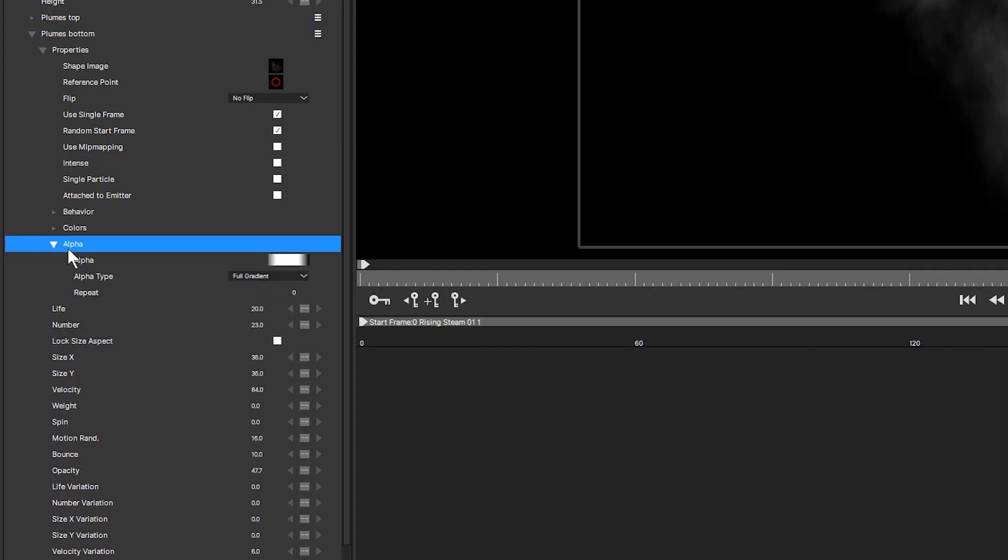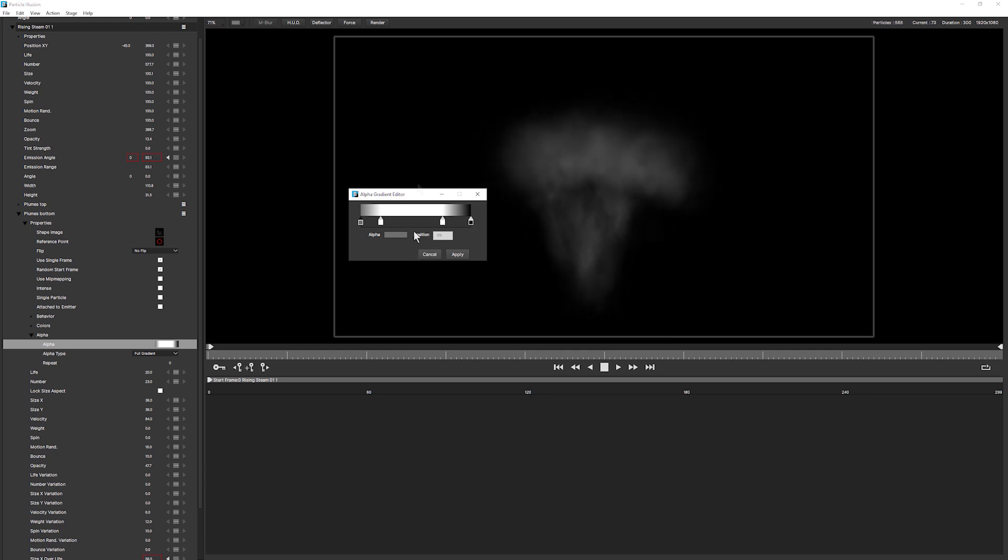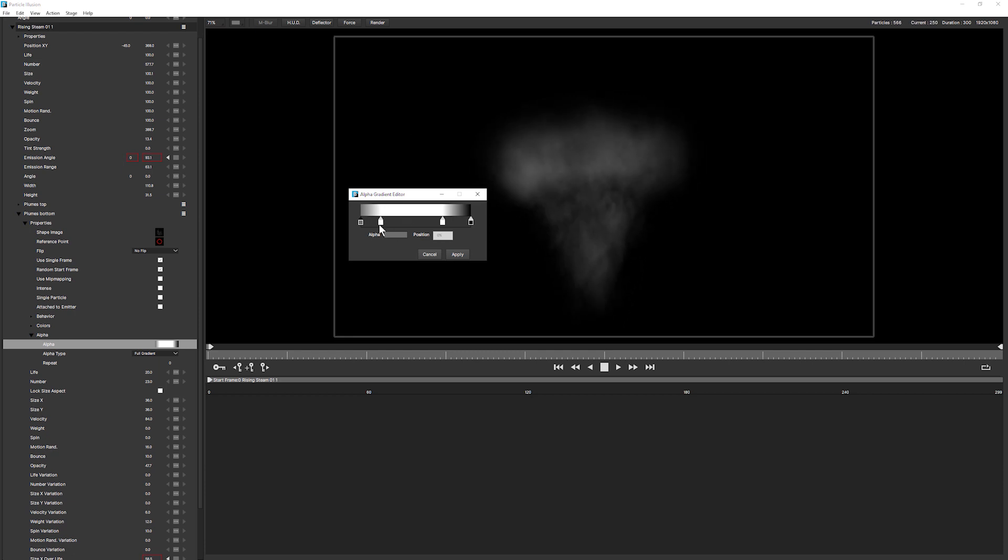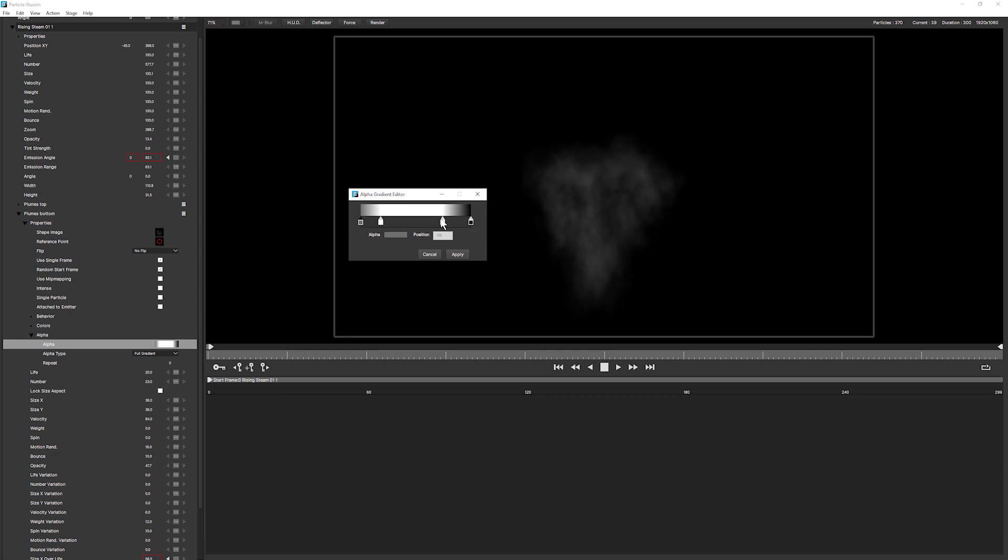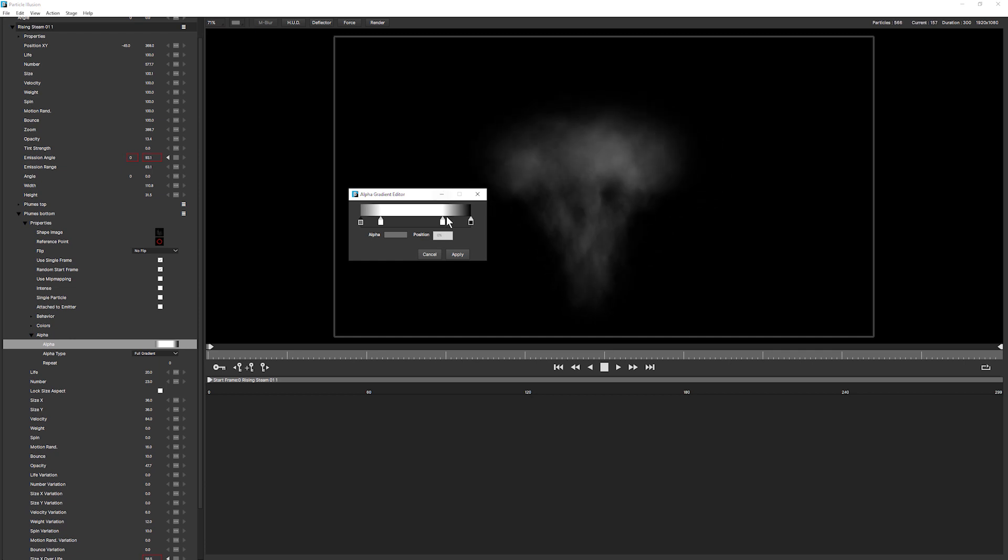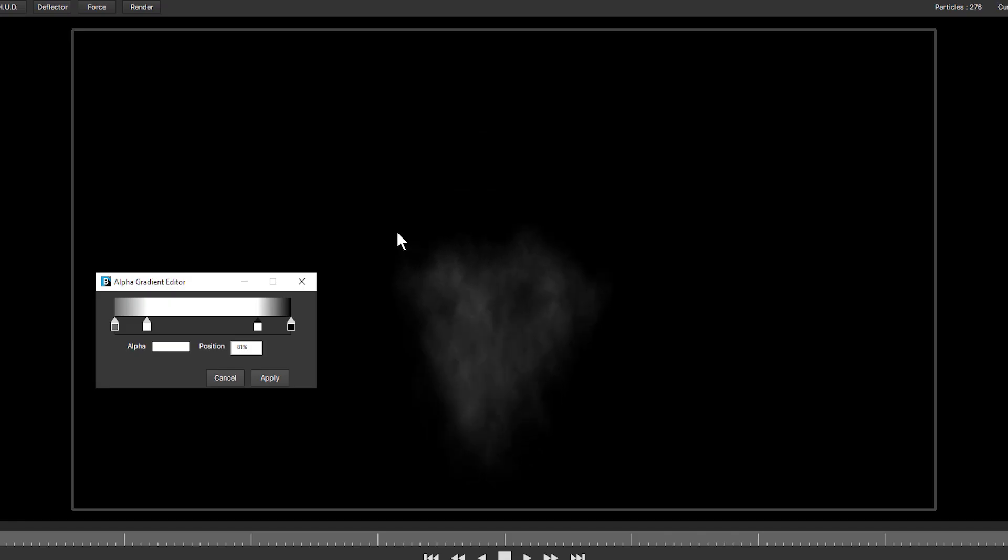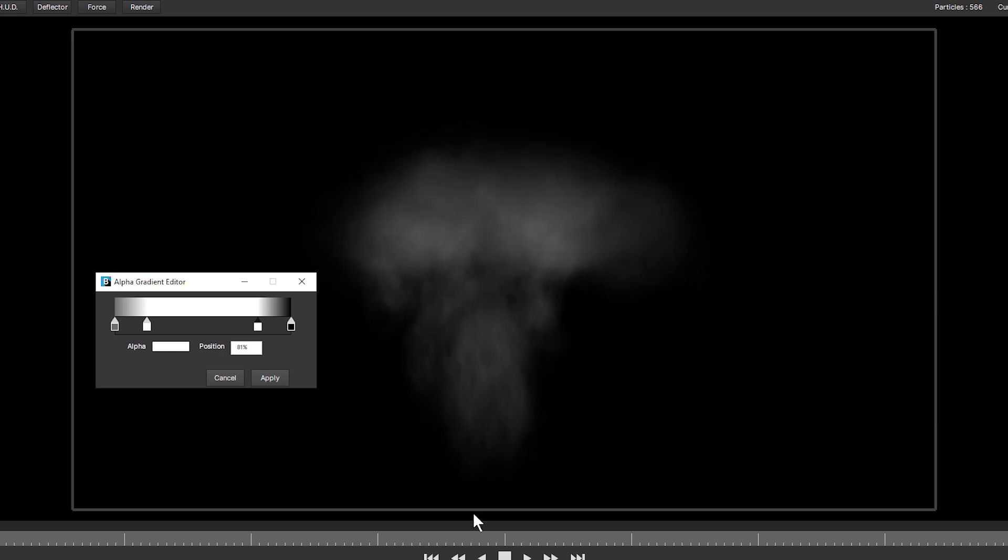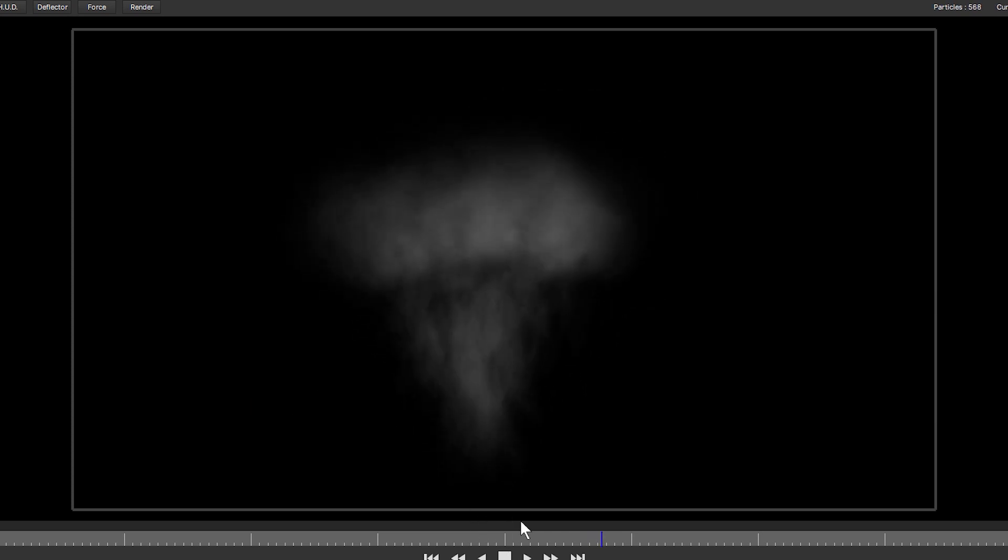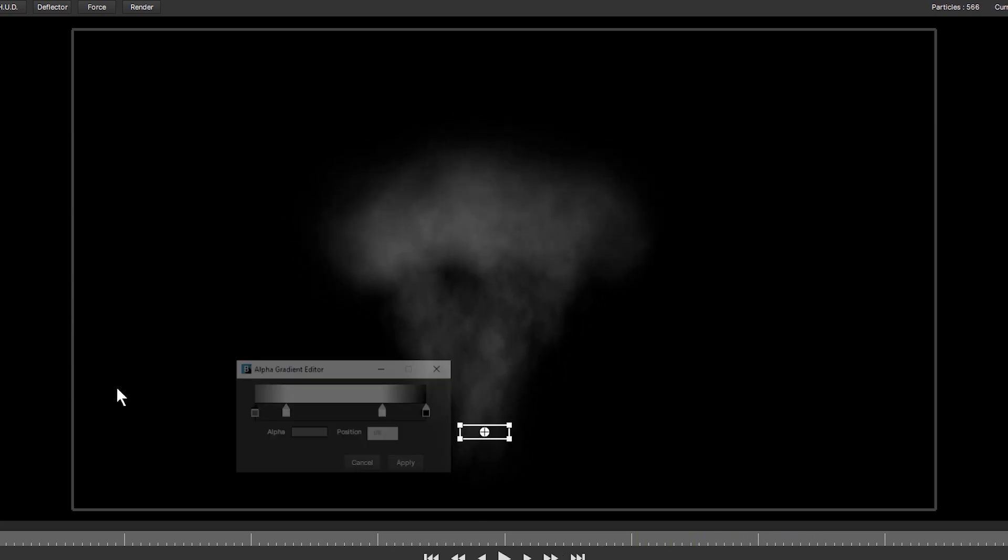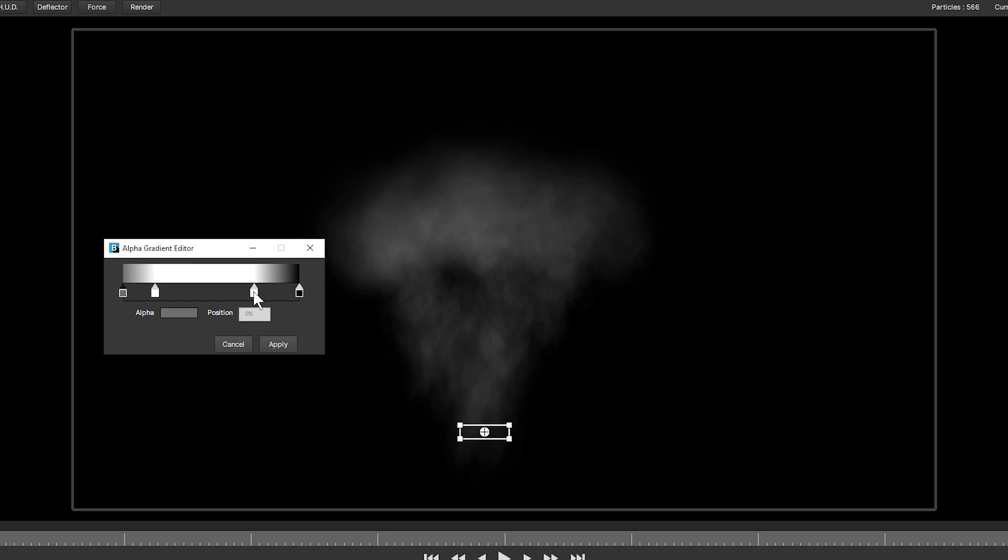Now, if I come to alpha, you can see our alpha gradient of what happens between a particle's birth and its death. Now, in other particle systems, this is represented by a graph. In Particle Illusion, it's represented by this gradient. So anything that is black is going to be completely transparent. Anything that's white is going to be completely opaque. So I'm going to take off some of the opacity that's happening on the top here. Let's just stop this for a second so we can see what's happening a little bit easier.